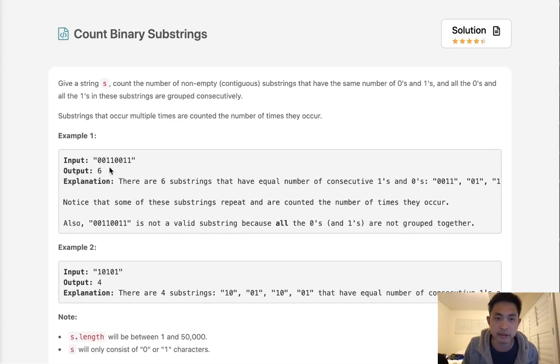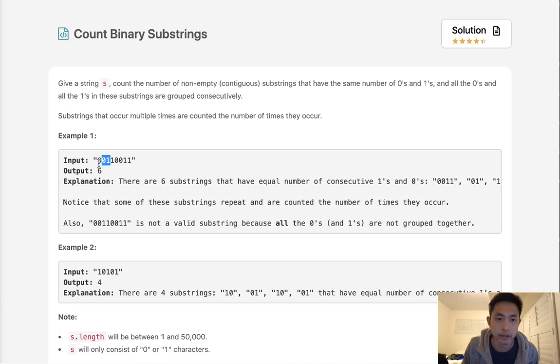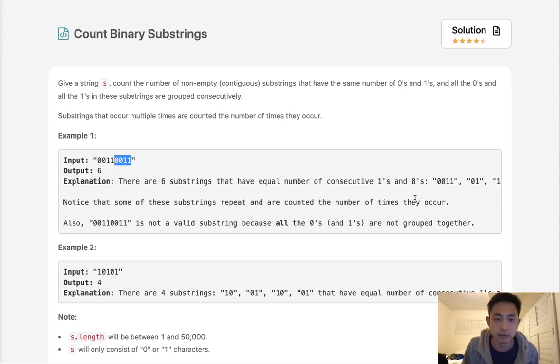What that means is we had an example like this. We have six binary substrings. We have one, two, we can count for three, four, and then five, six. And as you can see, we have all those strings and we want to return the number of them.